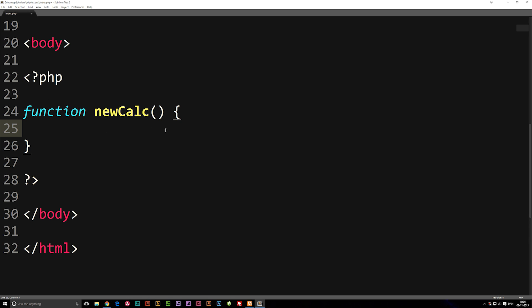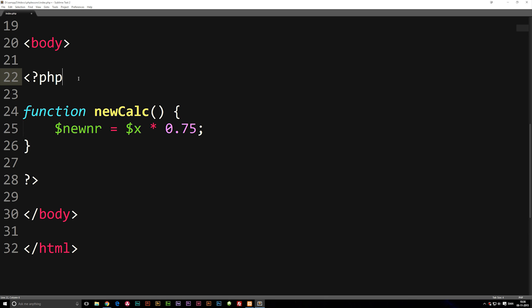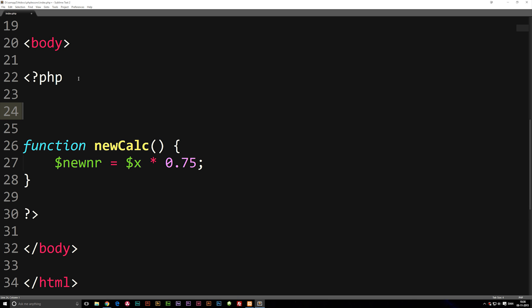Inside the curly brackets, we're going to create a variable called 'newNumber' equal to variable x multiplied by 0.75, which gives us 75% of whatever variable x is. Variable x we haven't created yet, so on top of our function we'll say variable x is equal to 100.